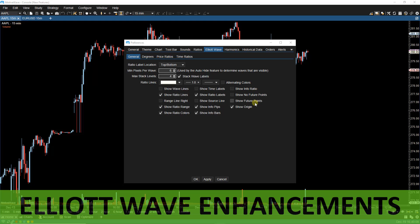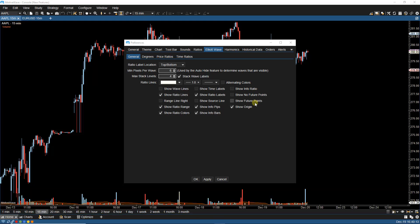We have also added two options to the Elliott Wave Preferences. We have Show Future Points. If checked, none of the future points will be displayed. This is in contrast to the Show Future Points being unchecked, where only the first future point is displayed. And then we have Show Origin. If unchecked, the origin point will not be shown, even if it's the top-level wave.